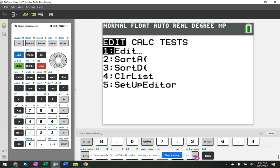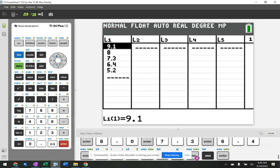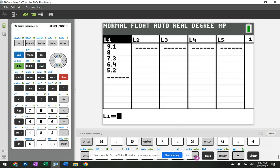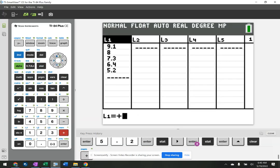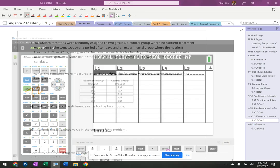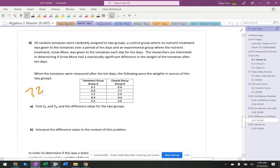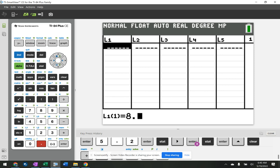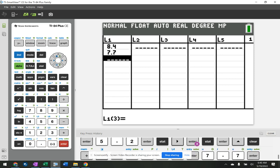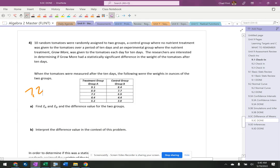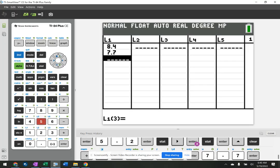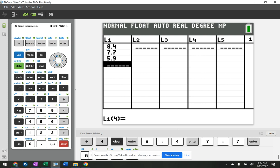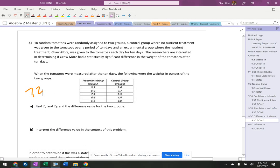And then stat, edit, clear that list out. And let's do it again. Okay. 8.4, 7.7, 8.4, 7.7, 5.9, 4.4, 5.9, 4.4, and 3.8.